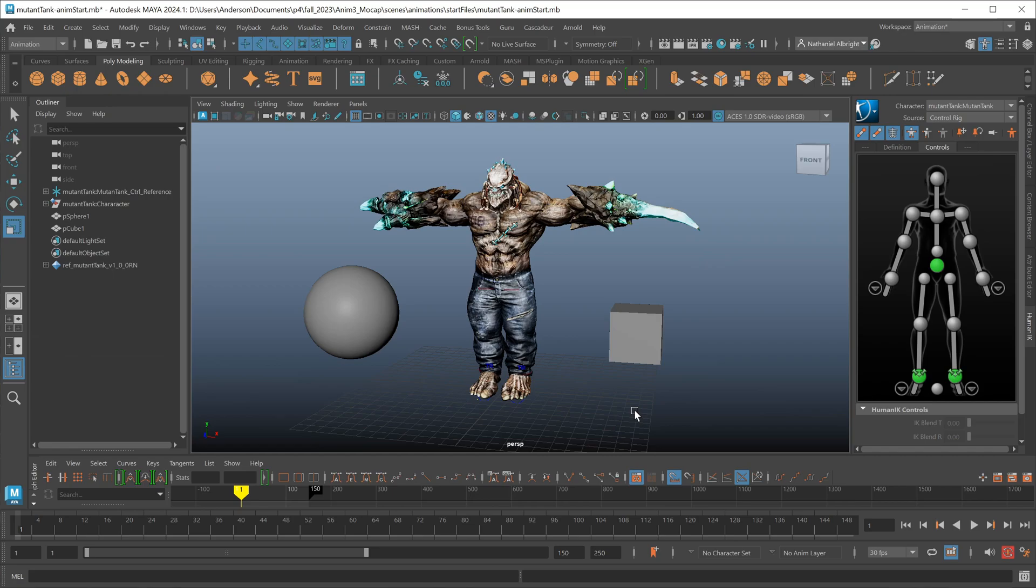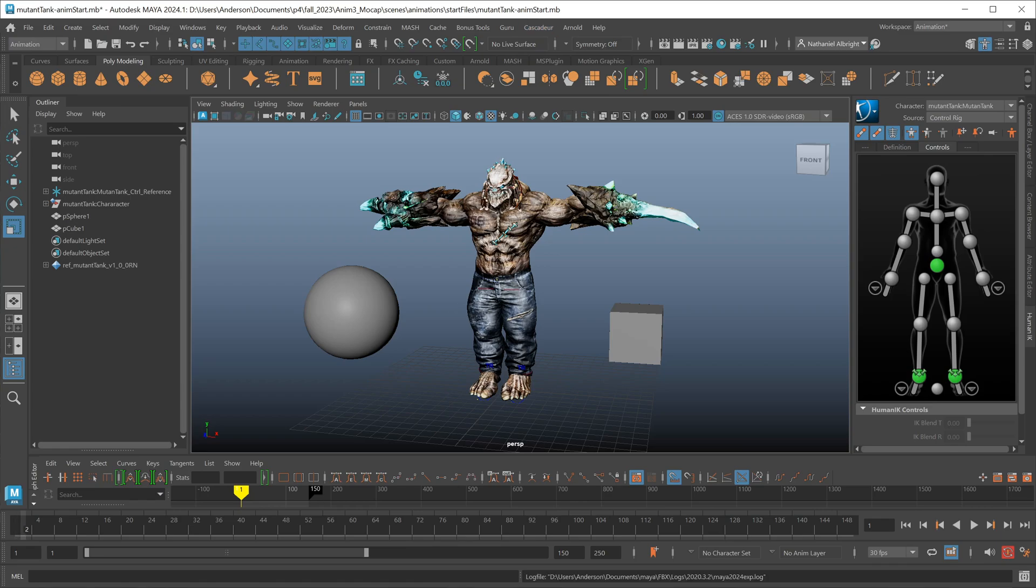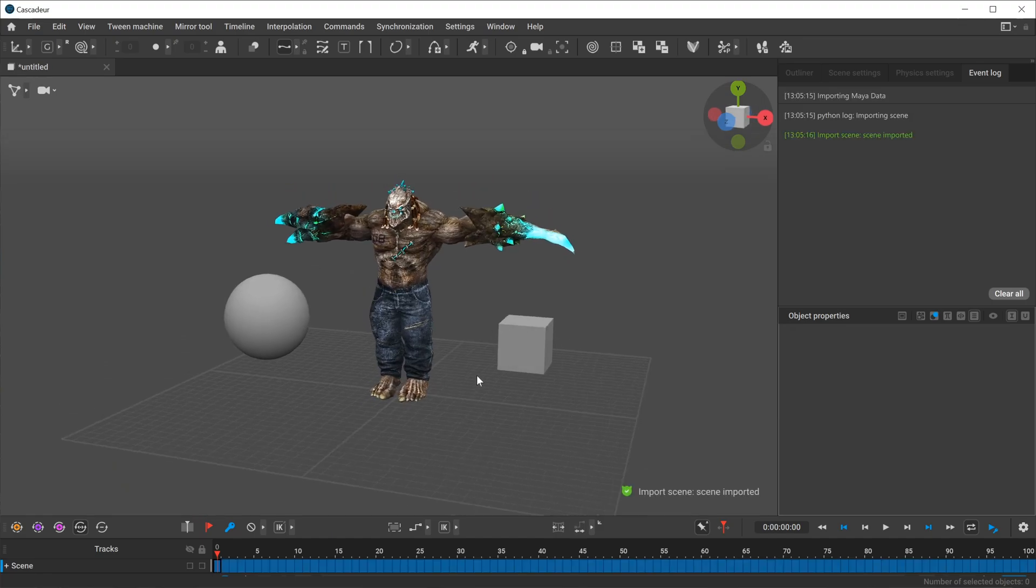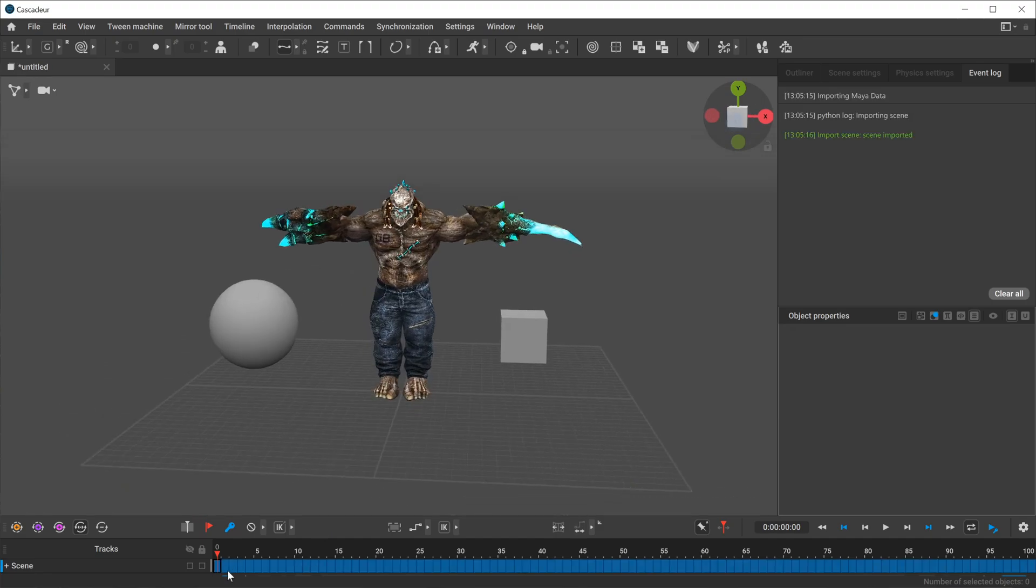I have a simple sample scene here that I'm going to use to get everyone started. So the fastest way to get your information over from Maya to Cascadeur is to simply just go to the Cascadeur menu and say quick export. This will write out an FBX file and then tell Cascadeur to go ahead and load that file. And there we go, our scene is imported.